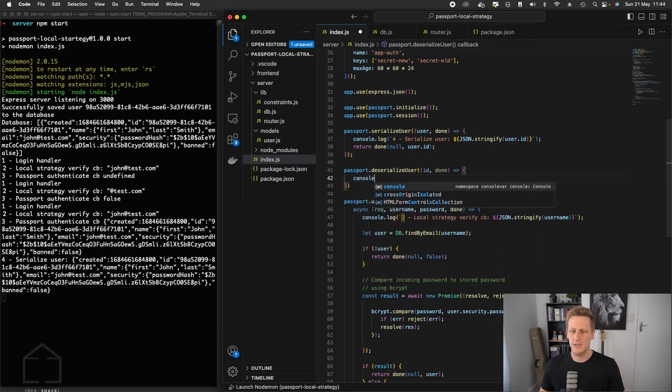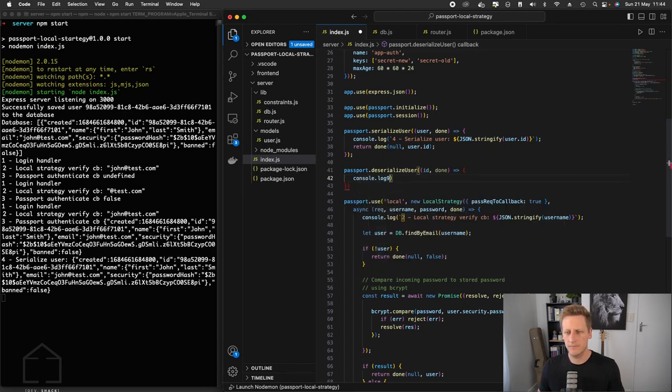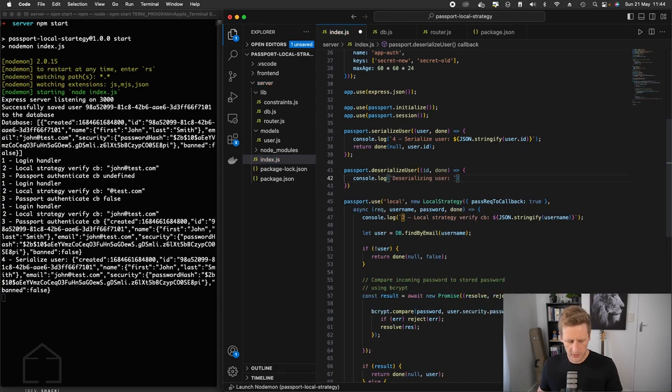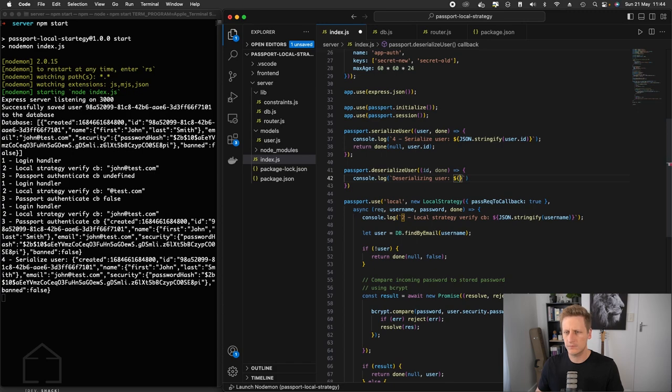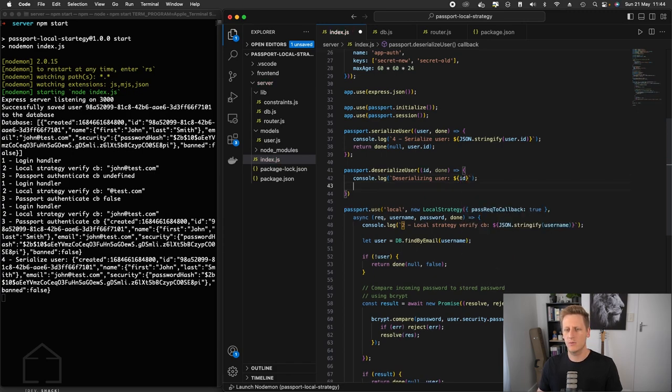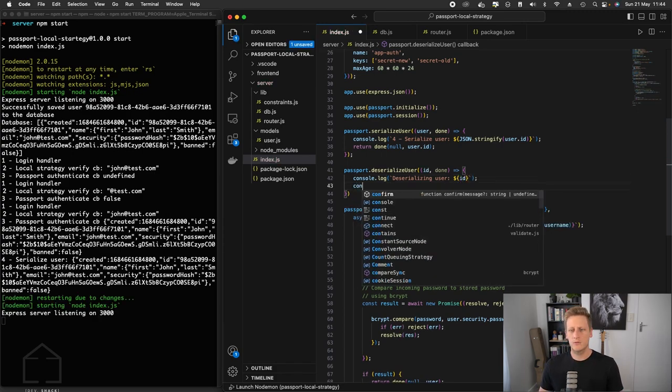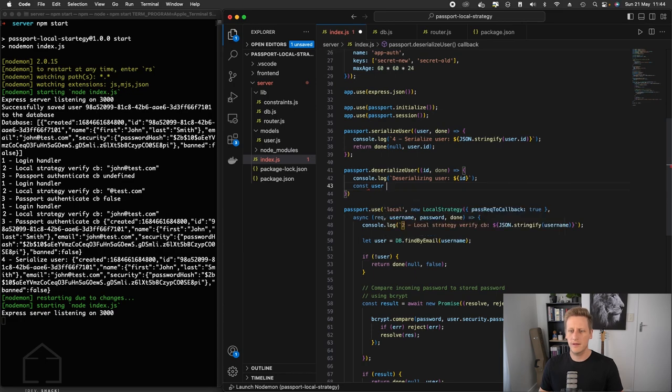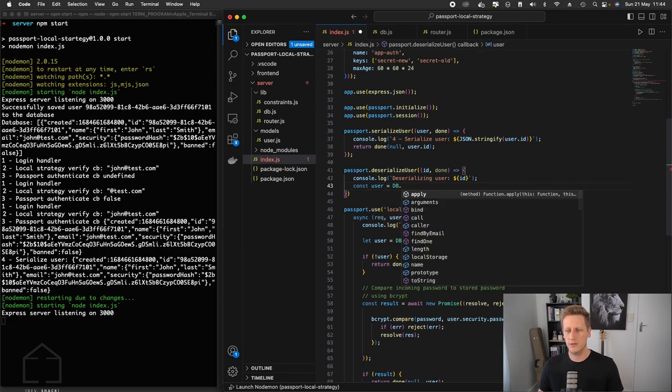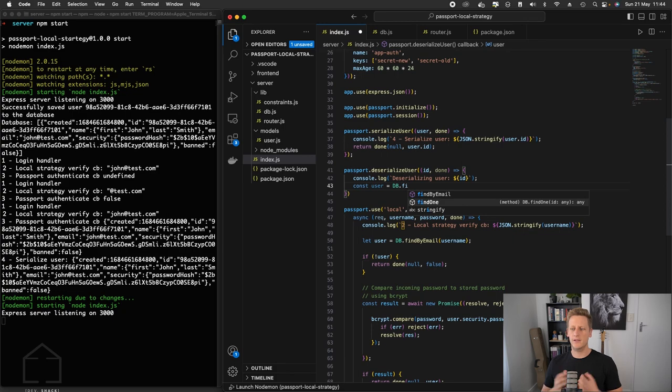And let's just set up a console log here so that we can see where this happens in the chain of events. I'll just say deserializing user. And then we'll pass in that ID in here just to see what we get back. And the next step here is we want to find a user from the database. So we'll say db.find1. And that's a method that we've set up previously, this find1 method.